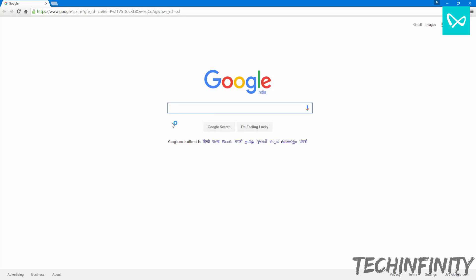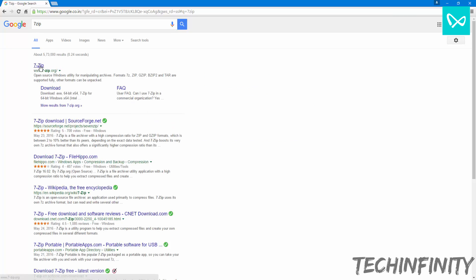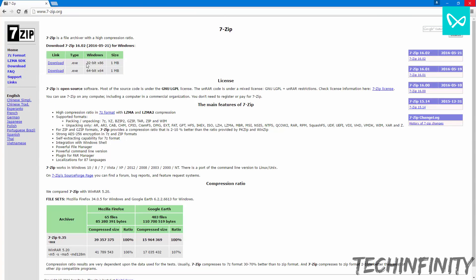The first step is to get the software called 7zip. Head onto your browser and get the software.